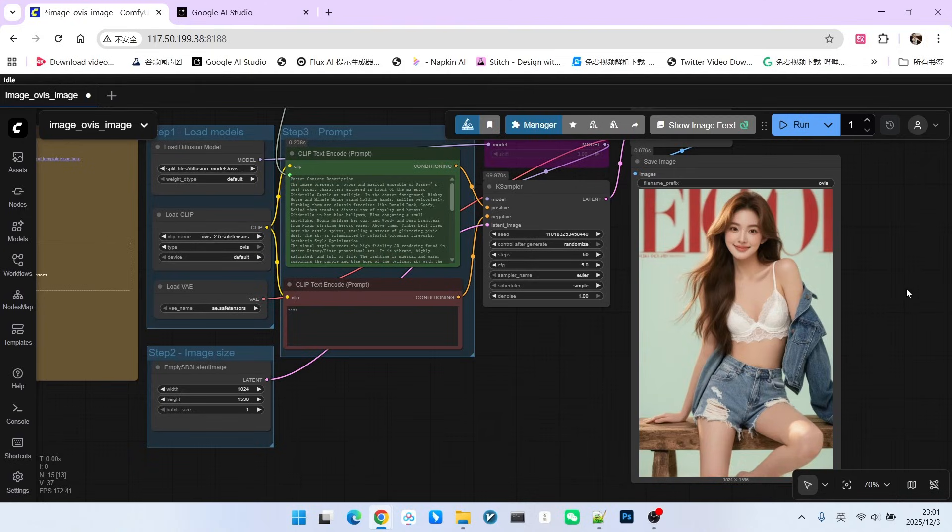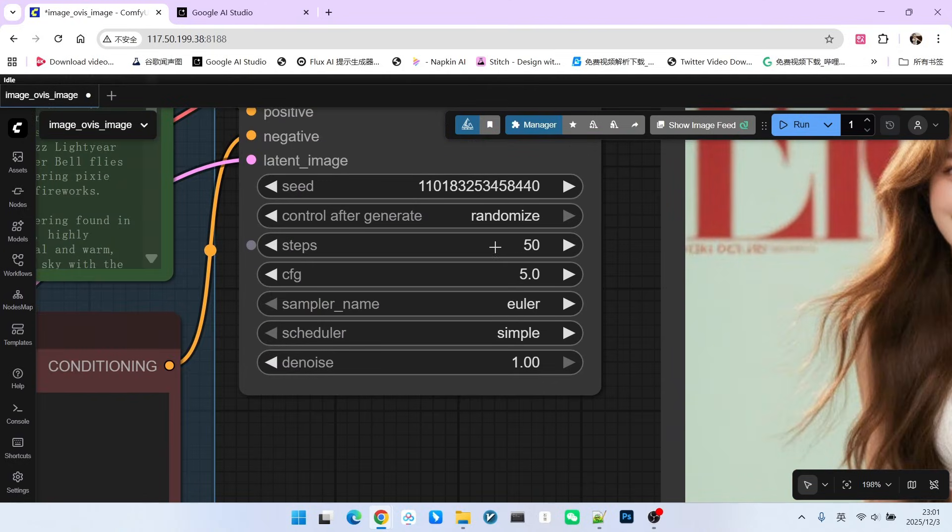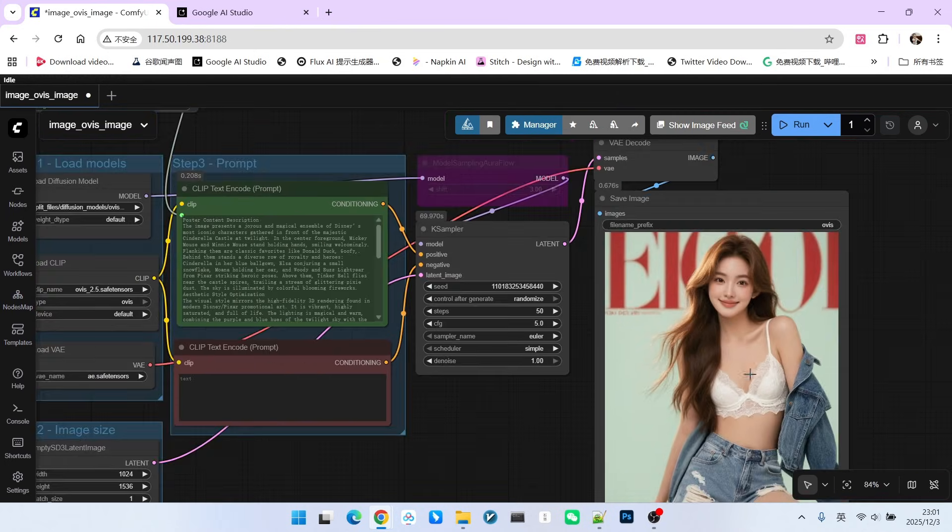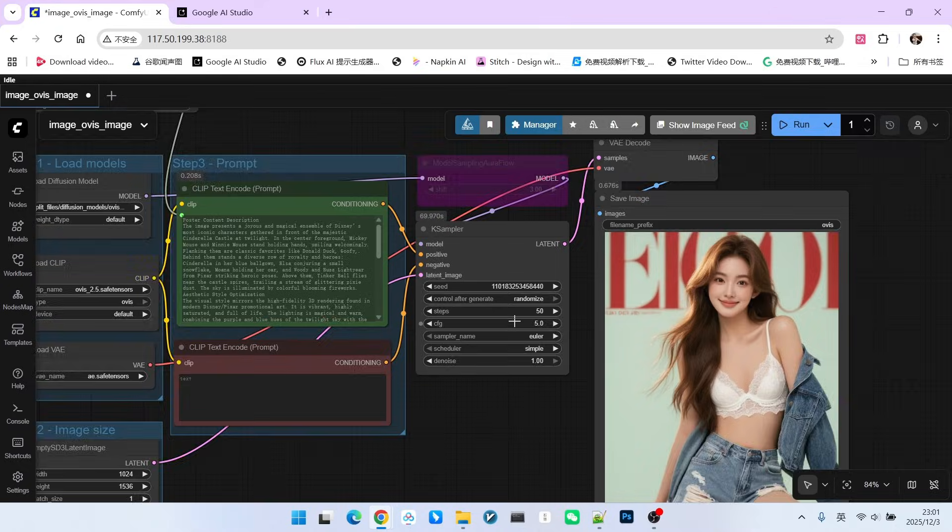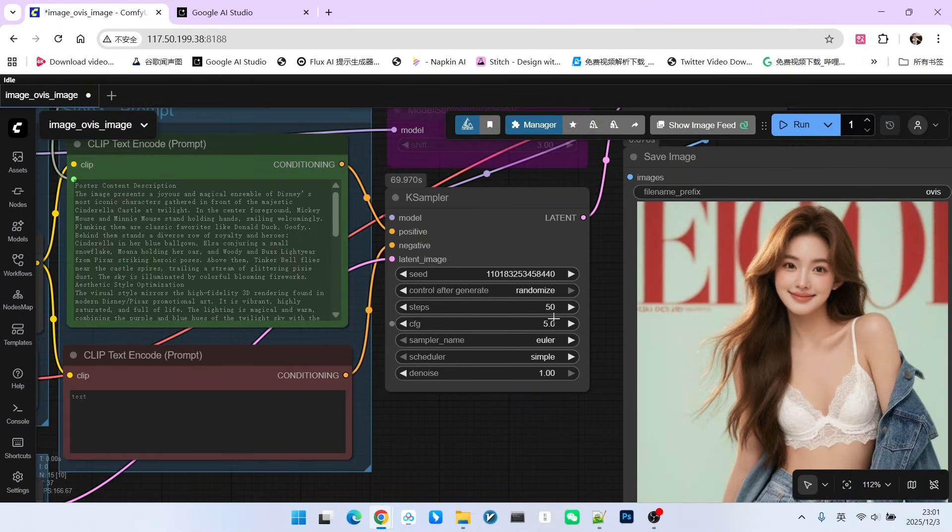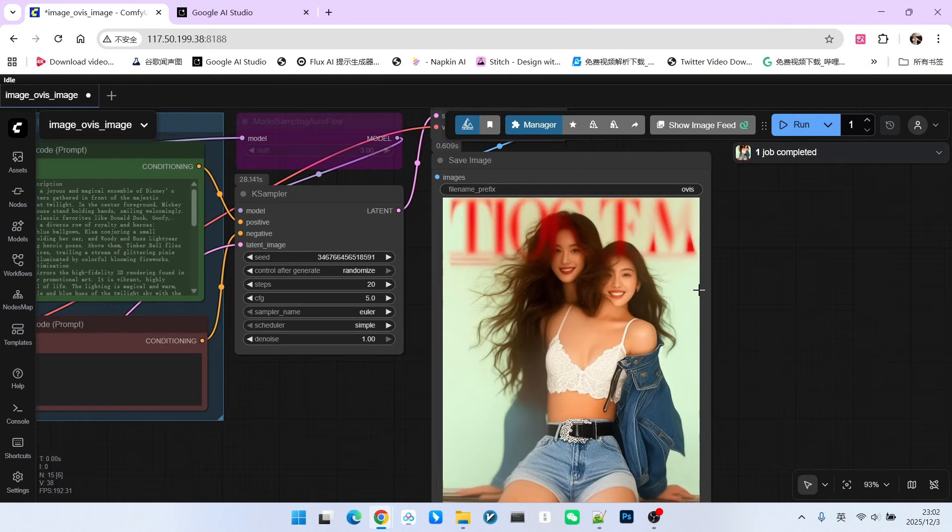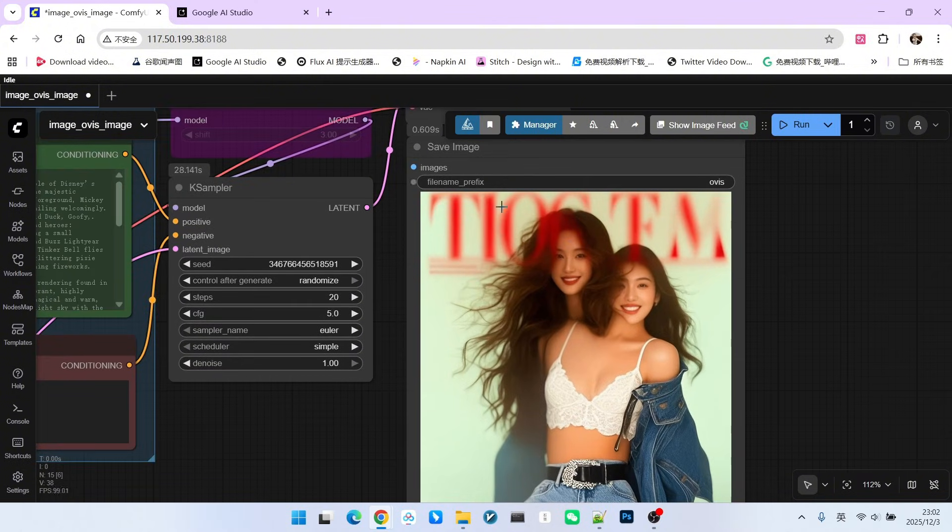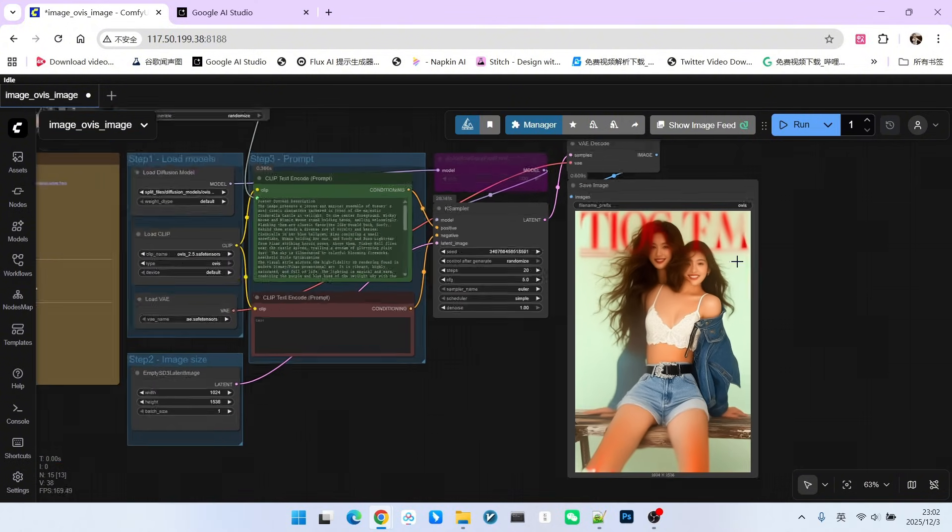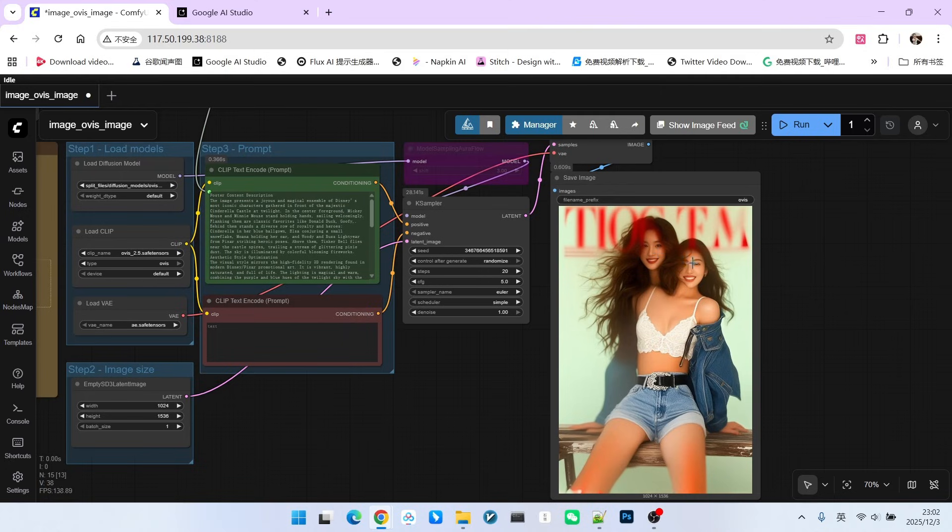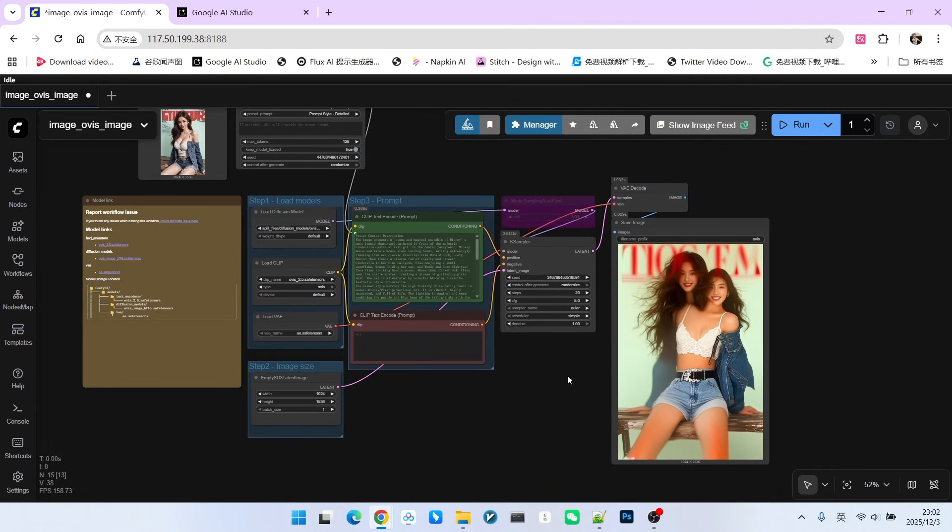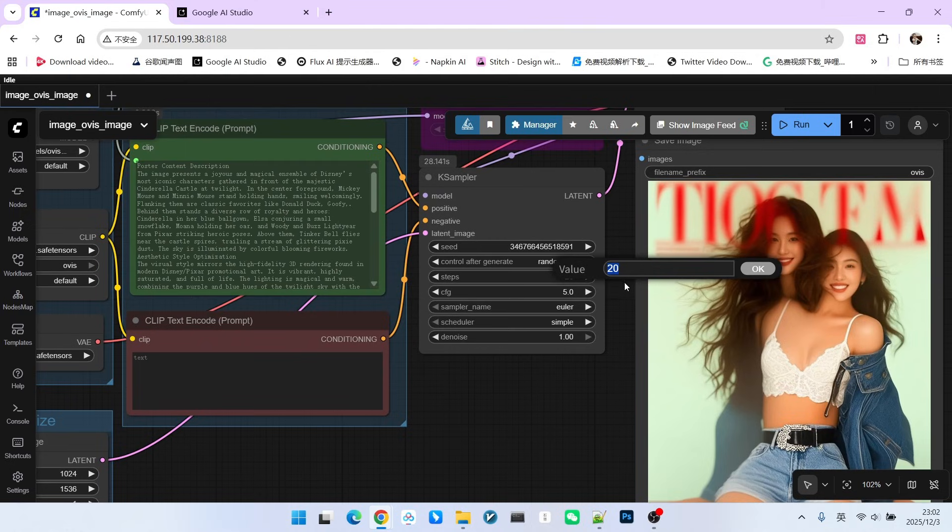The first issue you need to pay attention to here is the steps. In many cases, using 20 steps is okay if there are only characters. However, if you need to render complex text, 20 steps is not enough. For example, let's change this to 20 and feel the difference. This is the result with 20 steps - when there is complex text, it is not clear and issues like distorted composition occur. Therefore, we recommend using 50 steps for sampling.